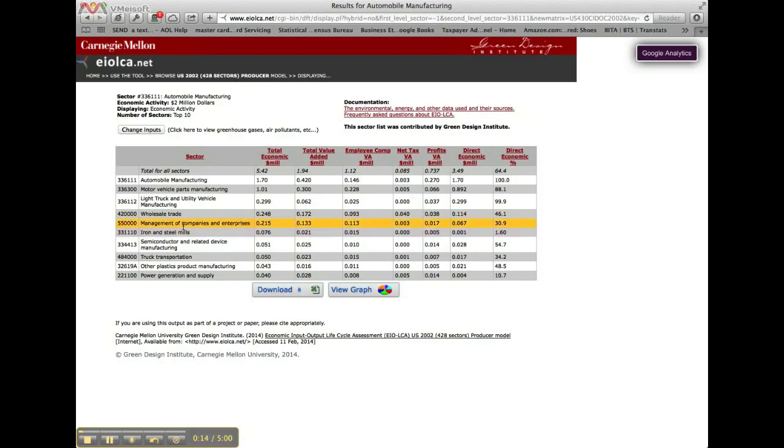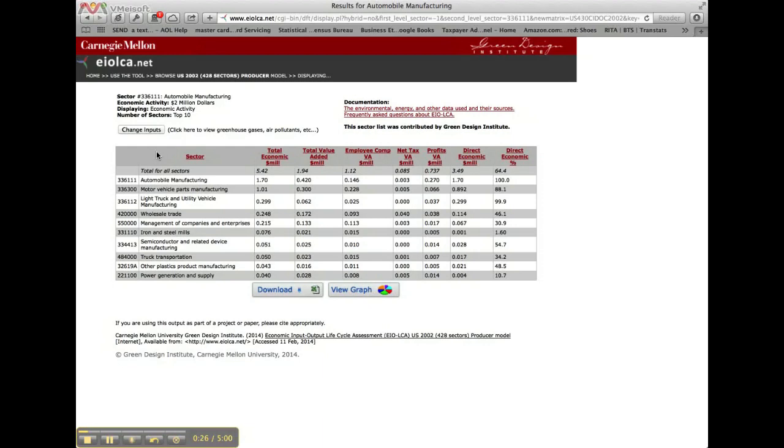At the top is a summary of the inputs you have selected to run the model, as well as the option to make changes to these inputs. Below this is by default a table of the top 10 sectors associated with the selected impact category.